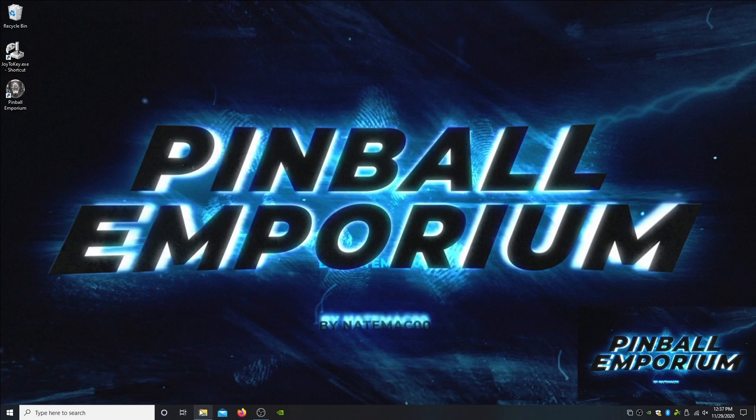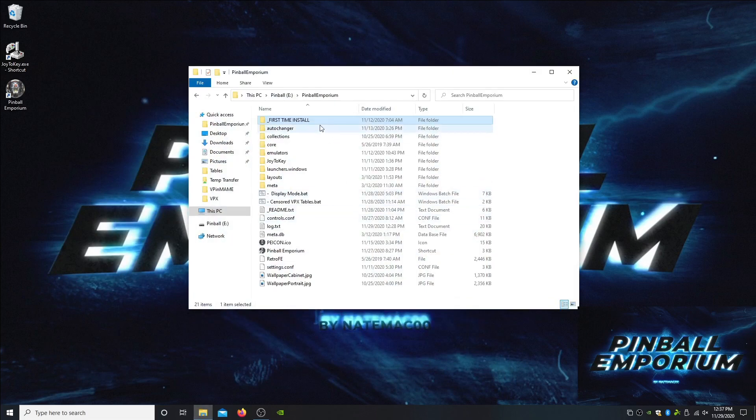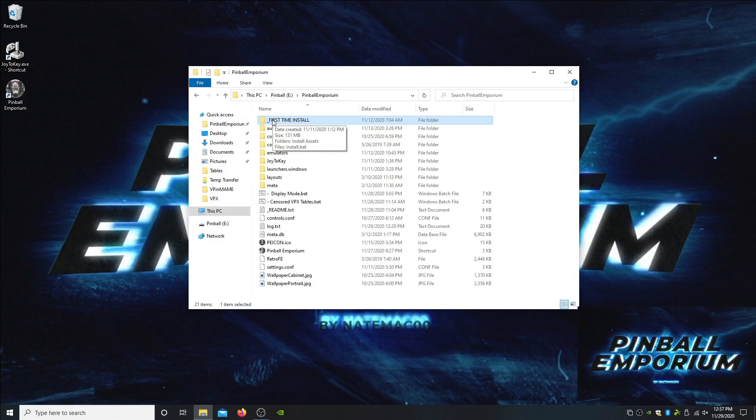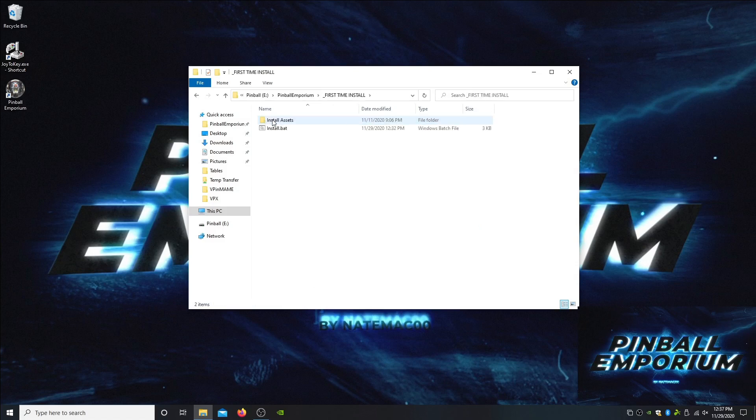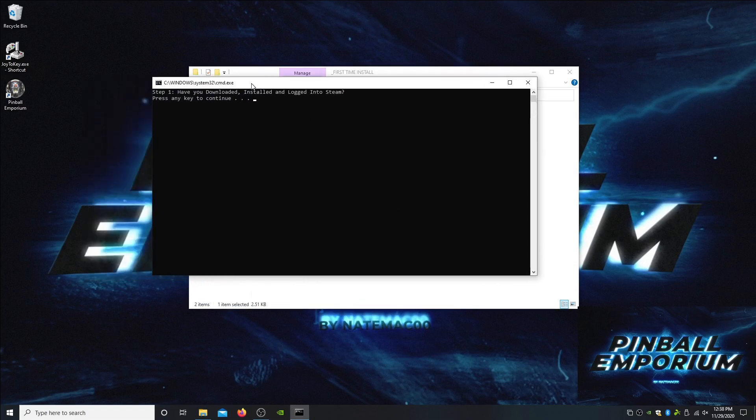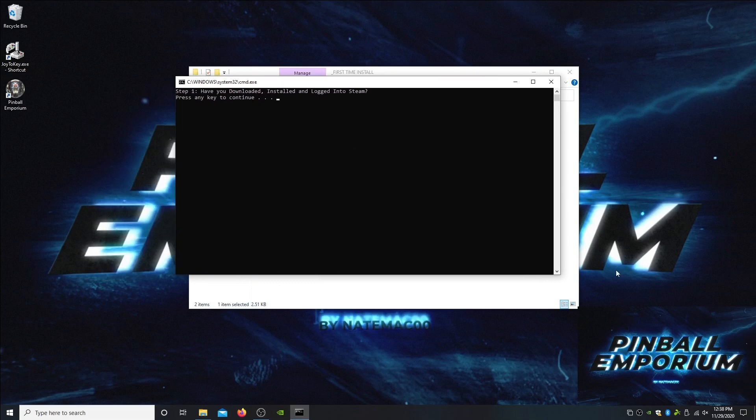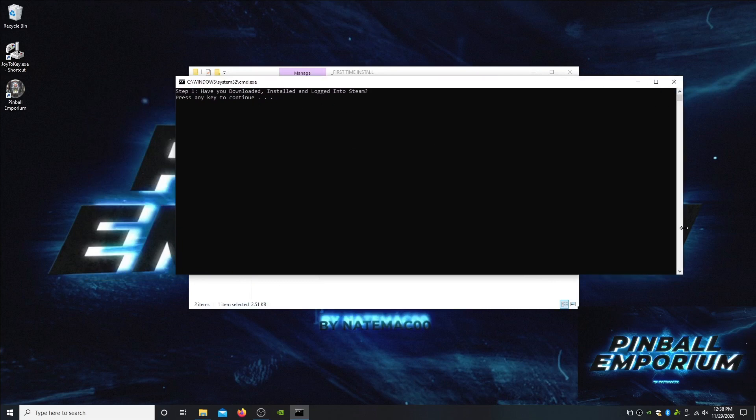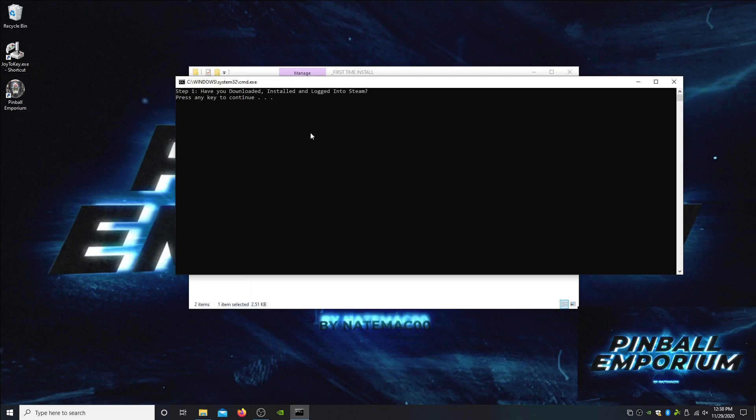Let's jump into the install. We're going to head over to the first time install folder and simply press the install bat. All the directions are written out here, so just follow along. Have you downloaded, installed, and logged into Steam? I've already done this, so I'll click continue. Have you downloaded, installed, and ran Pinball FX3? FX3 is a free program that you can download from Steam. Just get that installed and run it at least once.